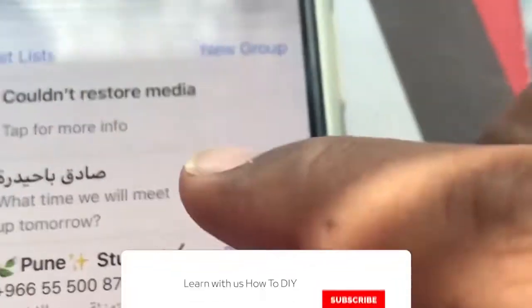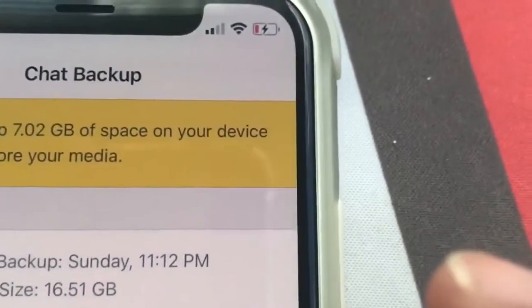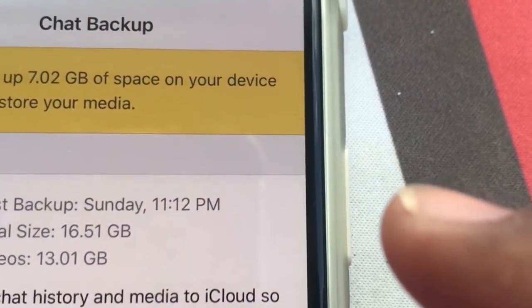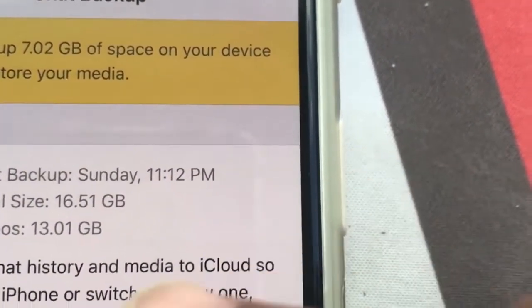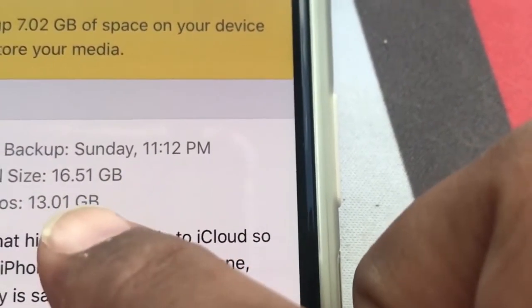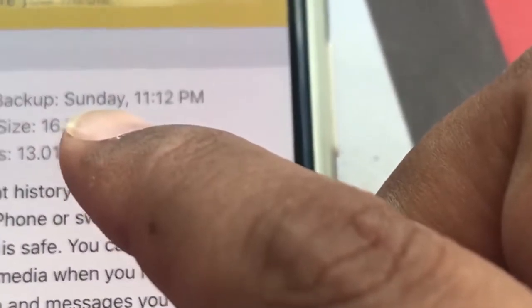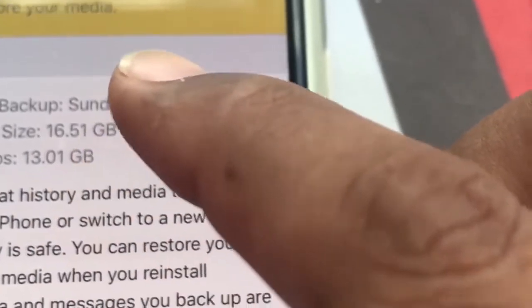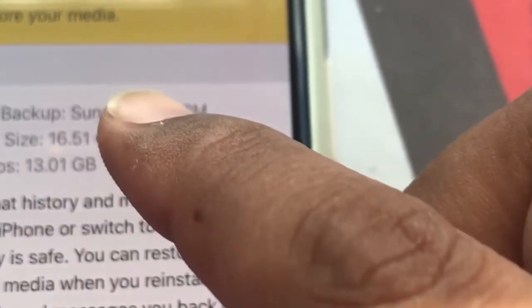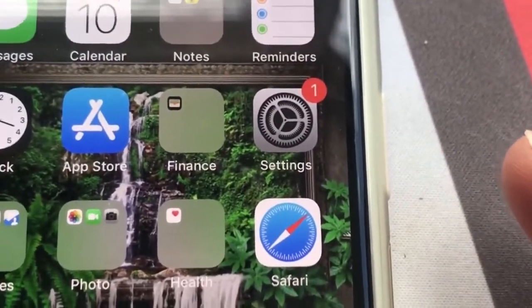I'll show you how my phone looks right now. You can see here — it says it could not restore the media. If I click it, it shows I need 7.2 gigs more, even though the total backup size is 16.51 gigs. At first it told me to free up that space, I freed it up and deleted everything, and then again it told me I need 24 gigs. Now it still shows 7 gigs needed and the phone is already empty with hardly any applications.